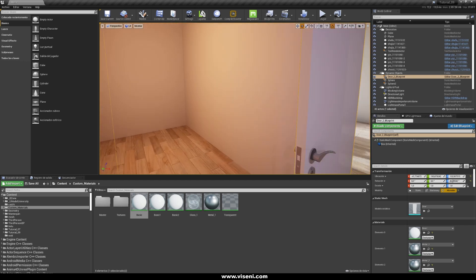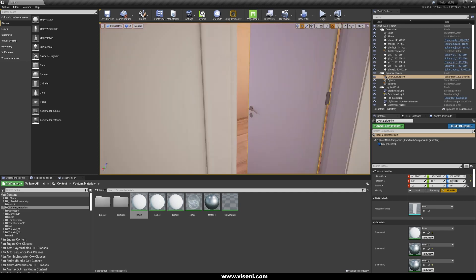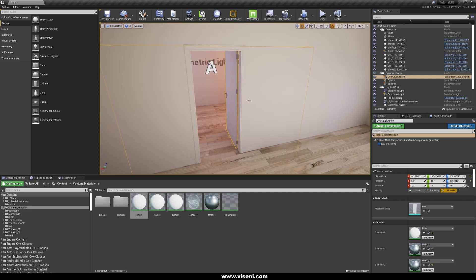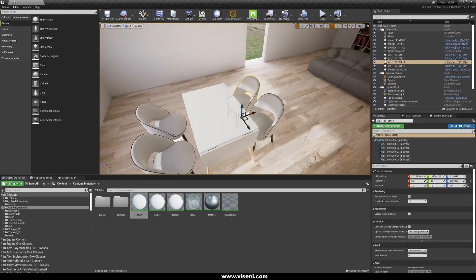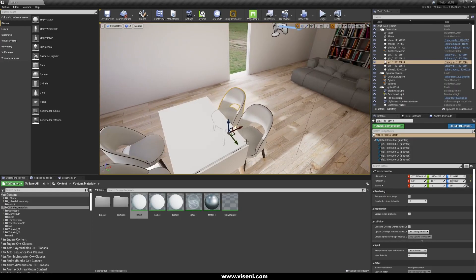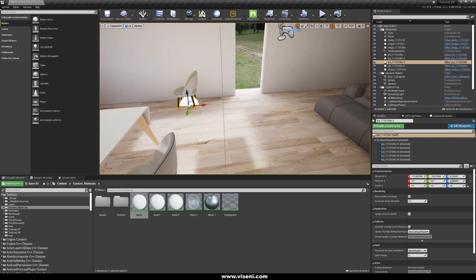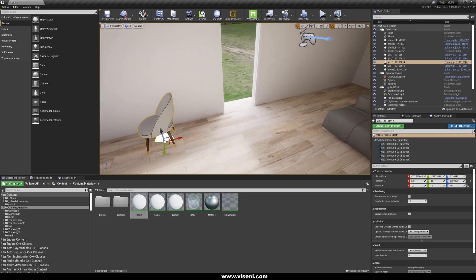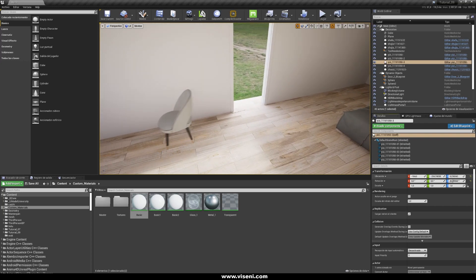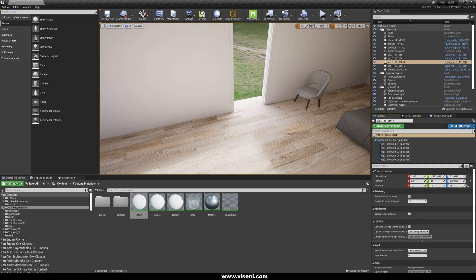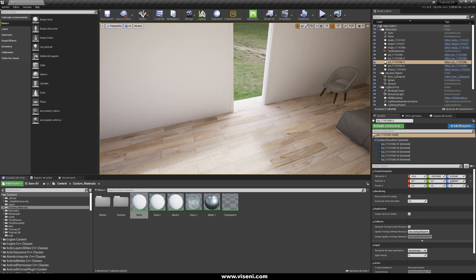And also I want to show you this chair. We place it here and let's move it. And look how the baking lighting is affecting our movable chair.